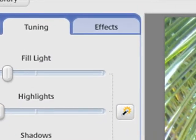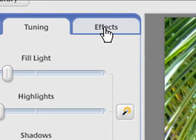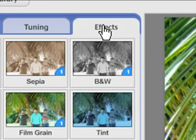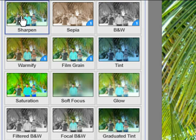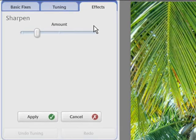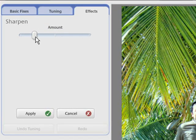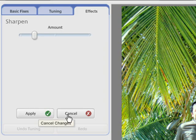The Effects tab includes options such as Sharpen, Sepia, Black and White, Warmify, Film Grain, Saturation and many others.